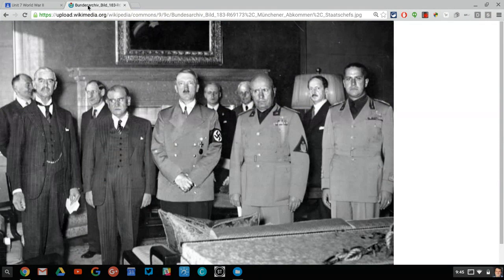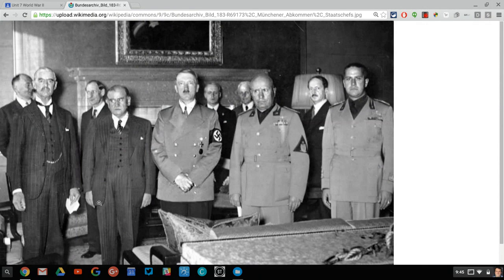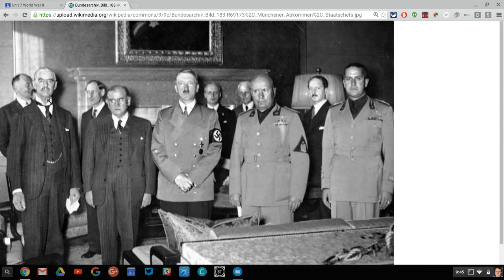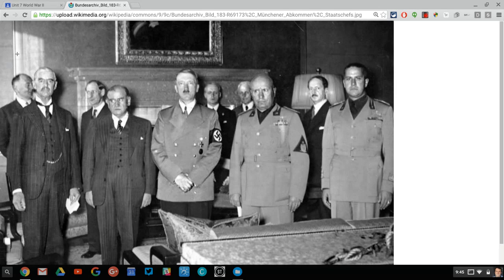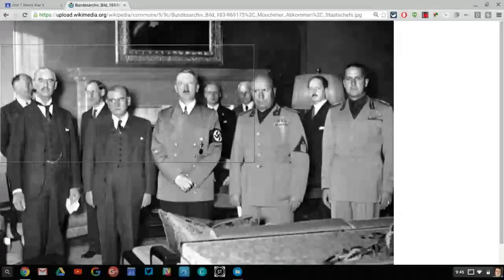So what I'll do is I will take, I got this off of Wikimedia. Look how scary that is. That's Hitler at Munich. There's Chamberlain. But obviously, when kids see this image, they'll know, oh yeah, that's the World War II unit, because they're going to have Hitler staring at them.